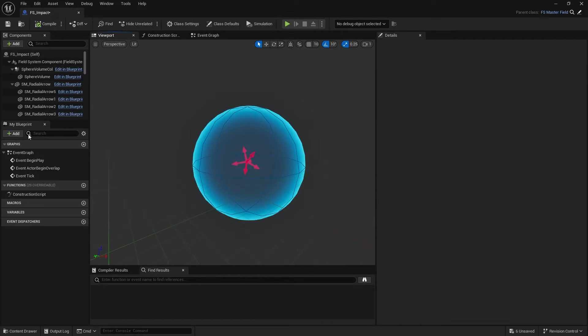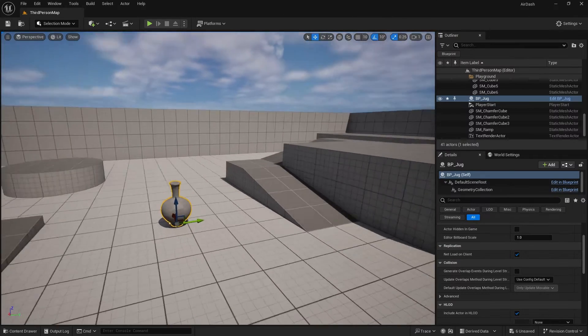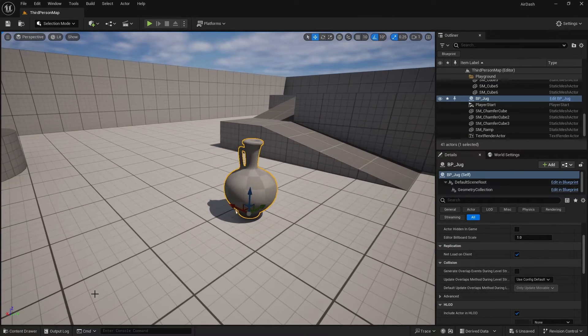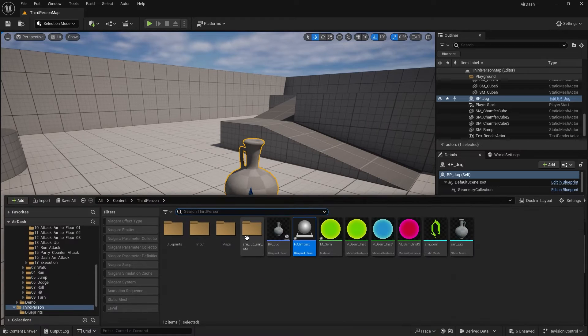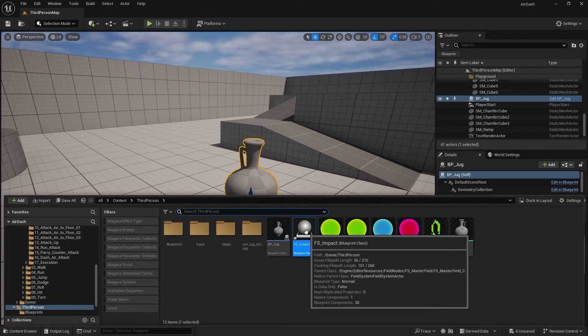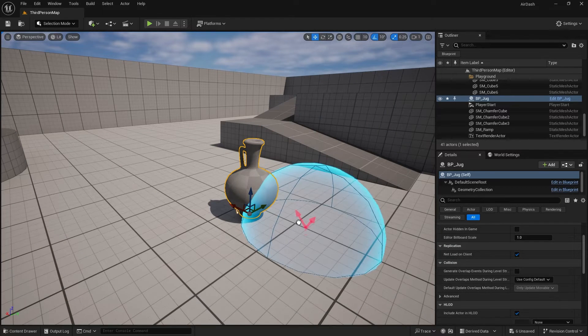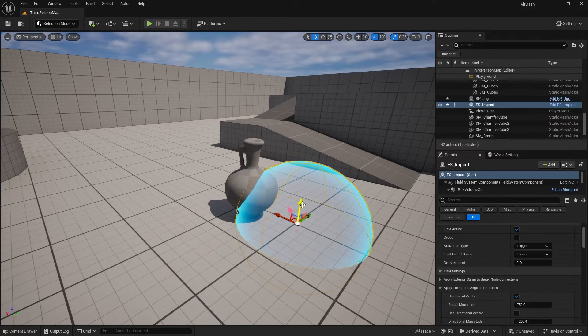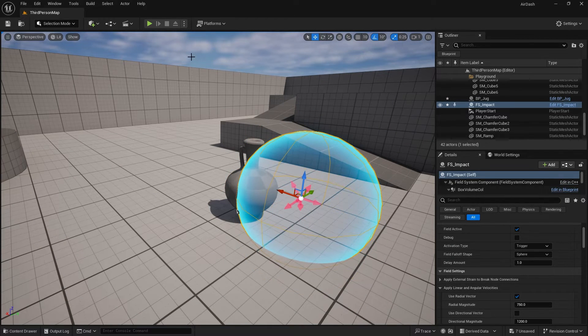The next thing is we'll change the strength for this thing. You can see here if I put this in and leave it — let's hit Play.